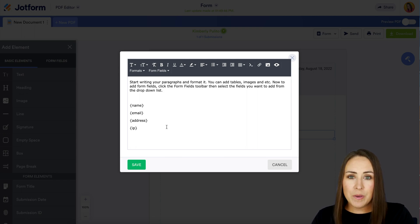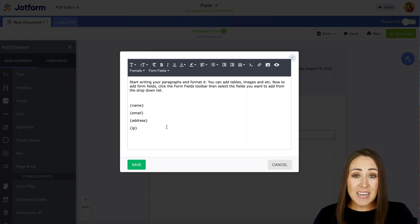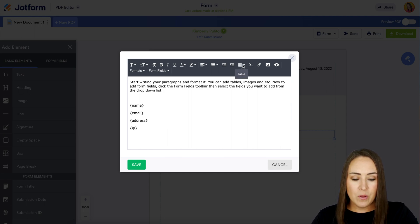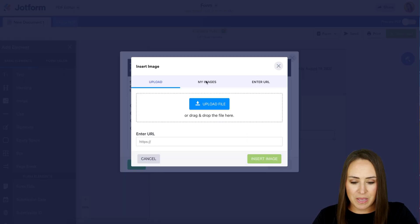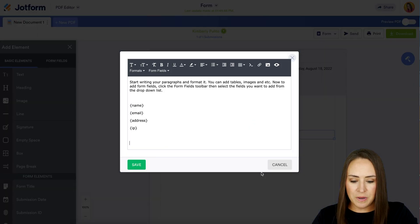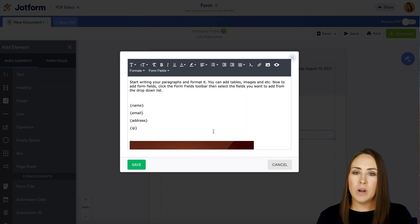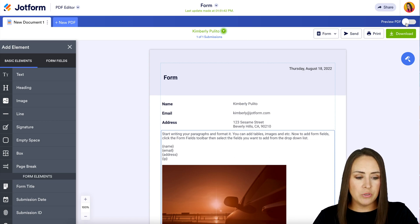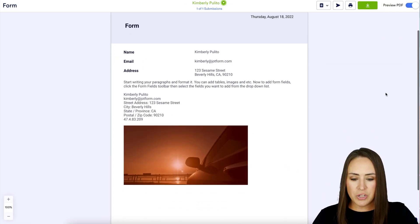Another really great thing is we can insert pretty much anything we want — we can insert a table right up here, we can insert a link, we can even insert an image. Let's take a look at my images — we'll use this car one. Once it looks how you want it to look, we just need to hit the Save button in the bottom left hand corner, and we can choose to preview the PDF and we are good to go.